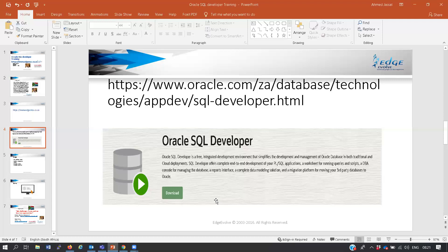We know what product manages the database - Oracle Enterprise Manager. OEM's job is to manage the database. But what Oracle has also done is granted SQL Developer the same functionality that OEM has to manage the database.